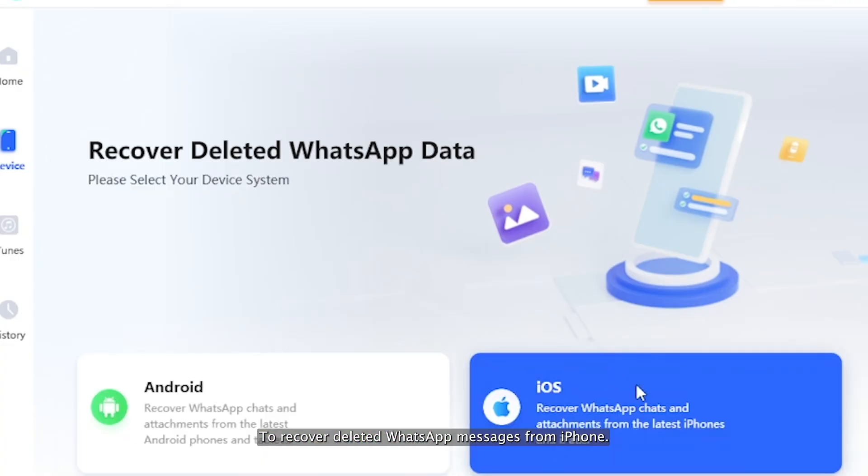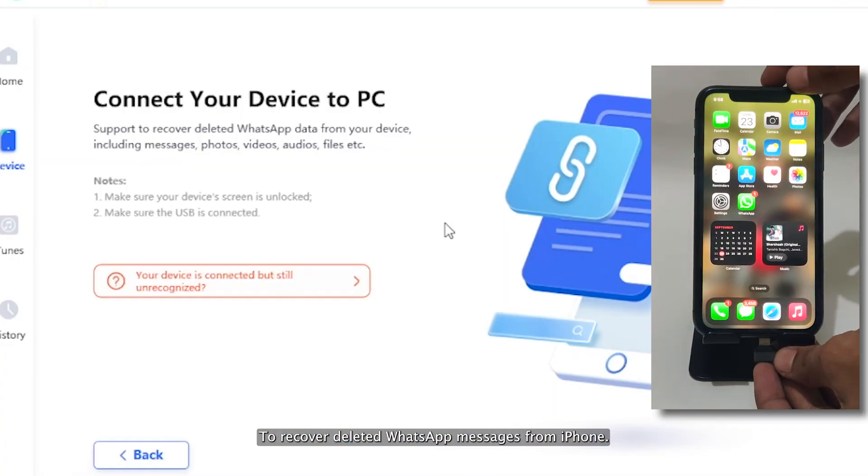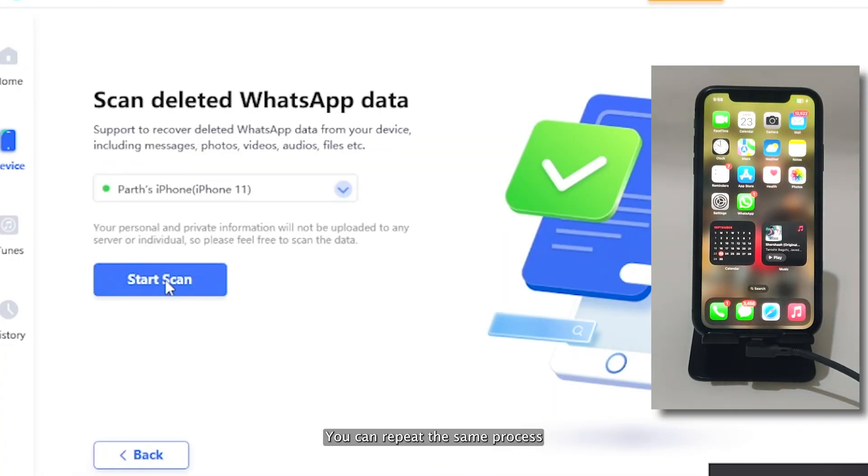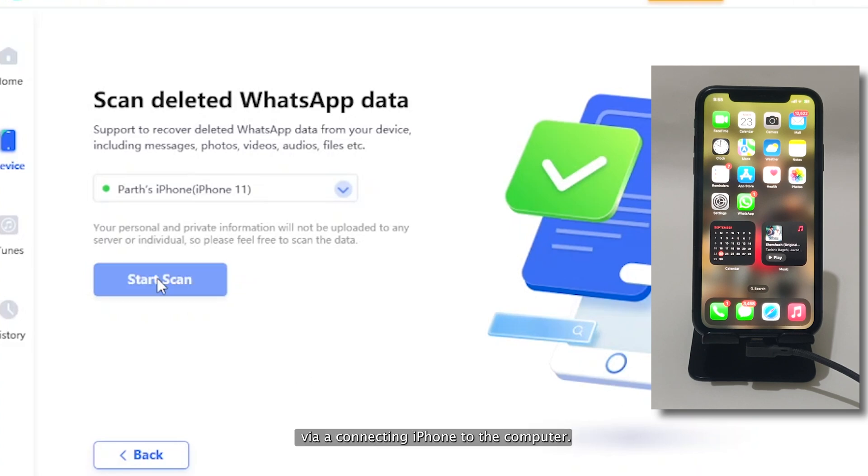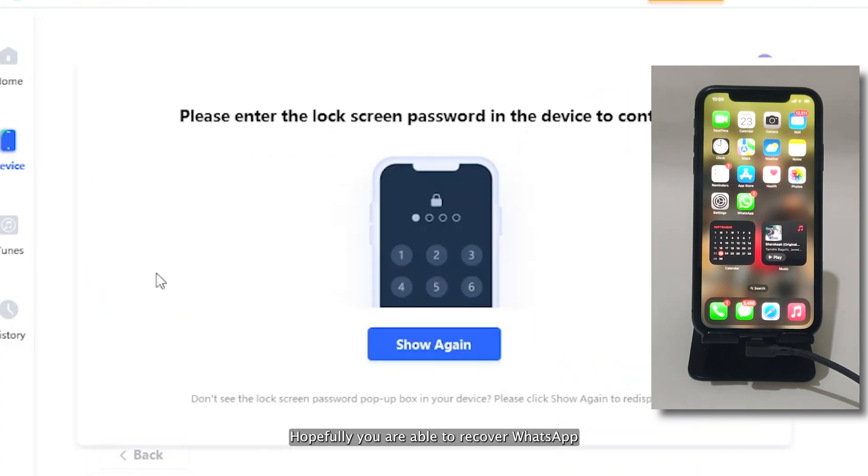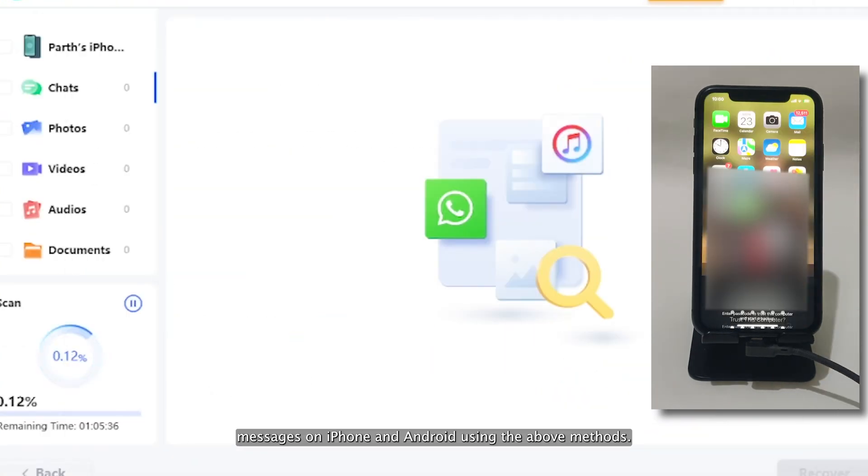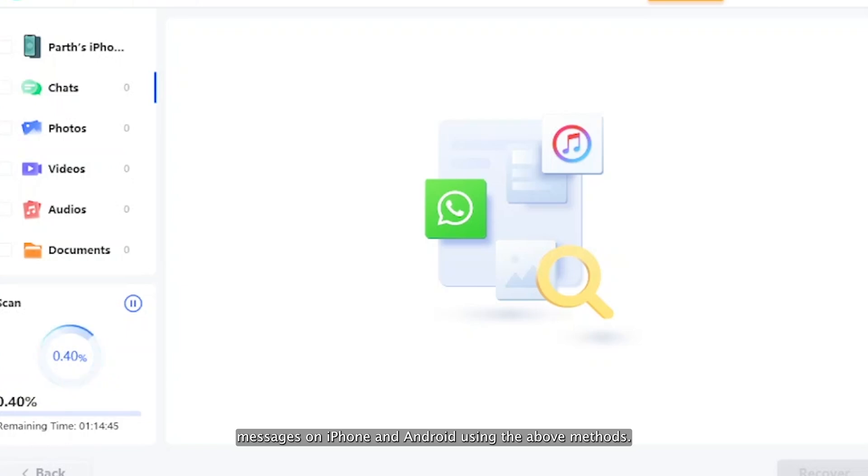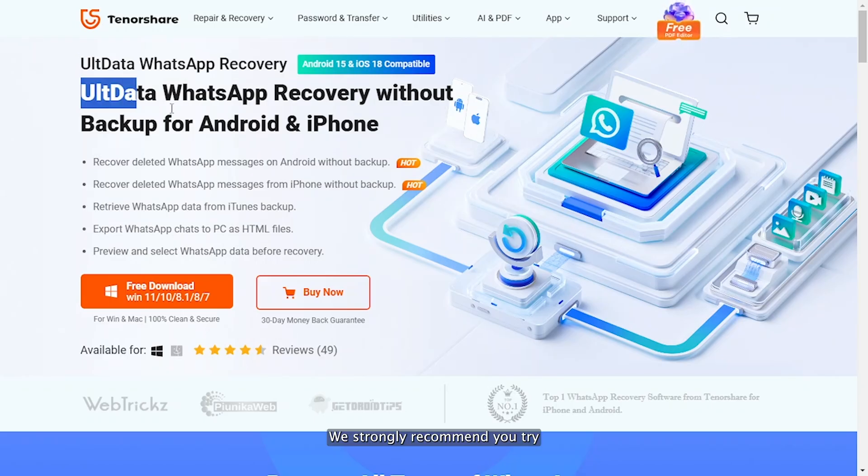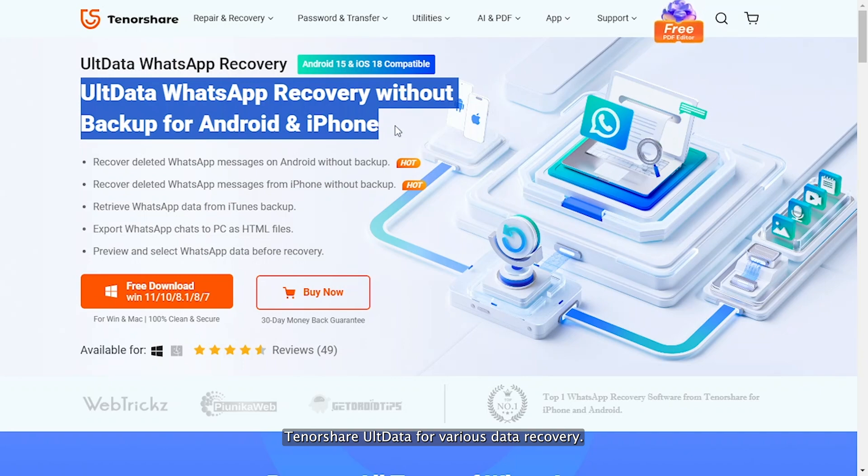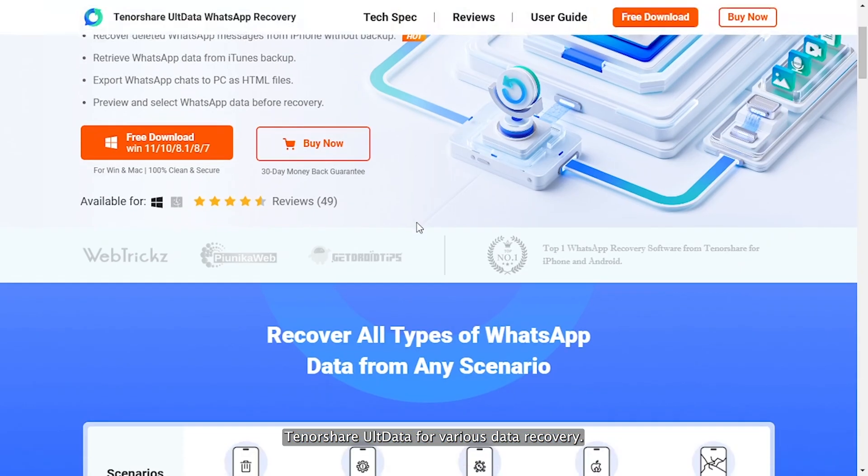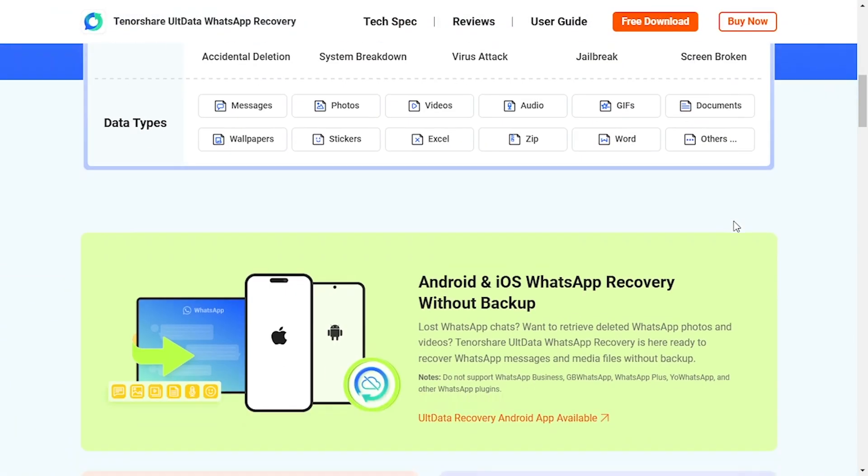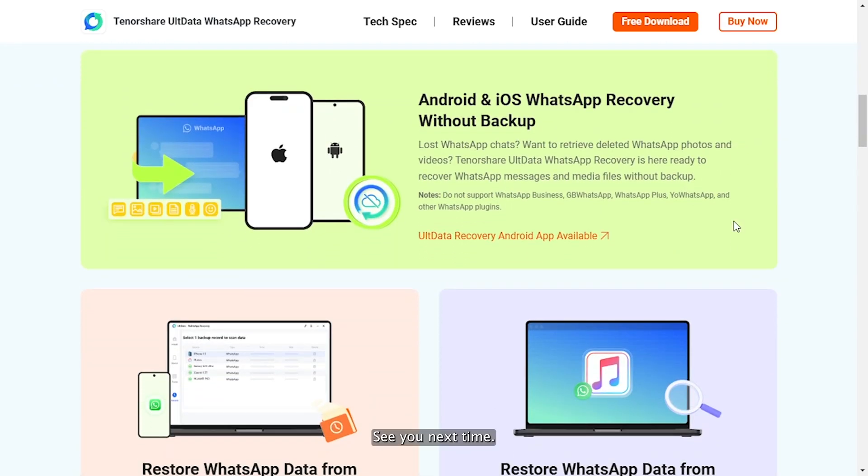To recover deleted WhatsApp messages from iPhone, you can repeat the same process by connecting iPhone to the computer. Hopefully, you are able to recover WhatsApp messages on iPhone and Android using the above methods. We strongly recommend you try Tenorshare UltData for various data recovery. Subscribe to our channel if you want more useful tips. See you next time.